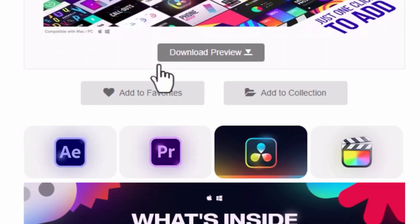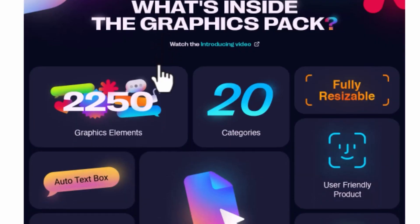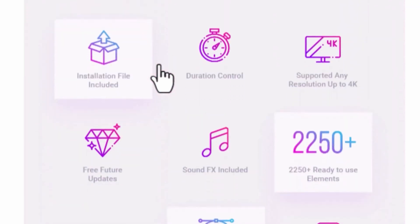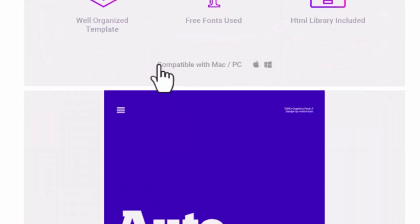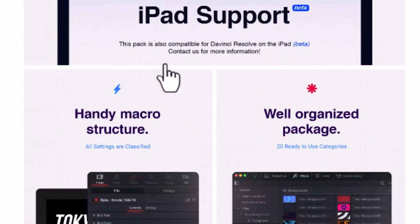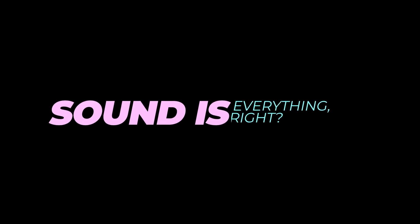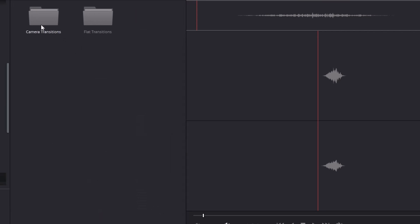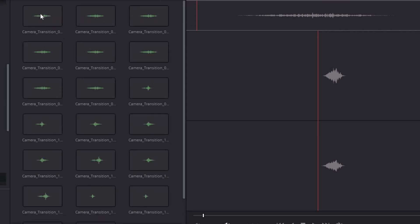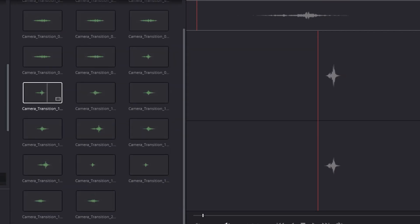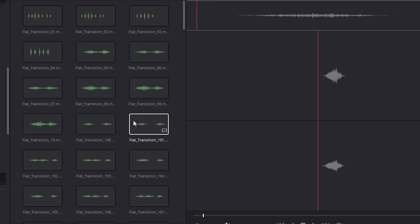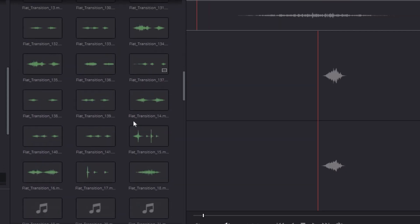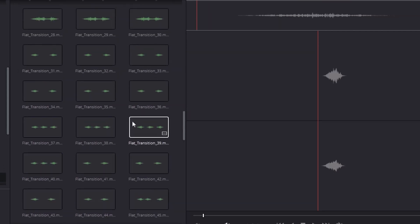So one thing about this graphics pack is that it is fully loaded with over 2250 graphics packs. And the nice thing about that is they are fully resizable and you can customize them as you wish. And another thing that I like about this plugin is that it comes fully loaded with over 600 sound effects. So it saves me time because now I don't have to outsource or go out, search on other platforms like YouTube for me to find the right sound effect for a certain effect that I'll be using.